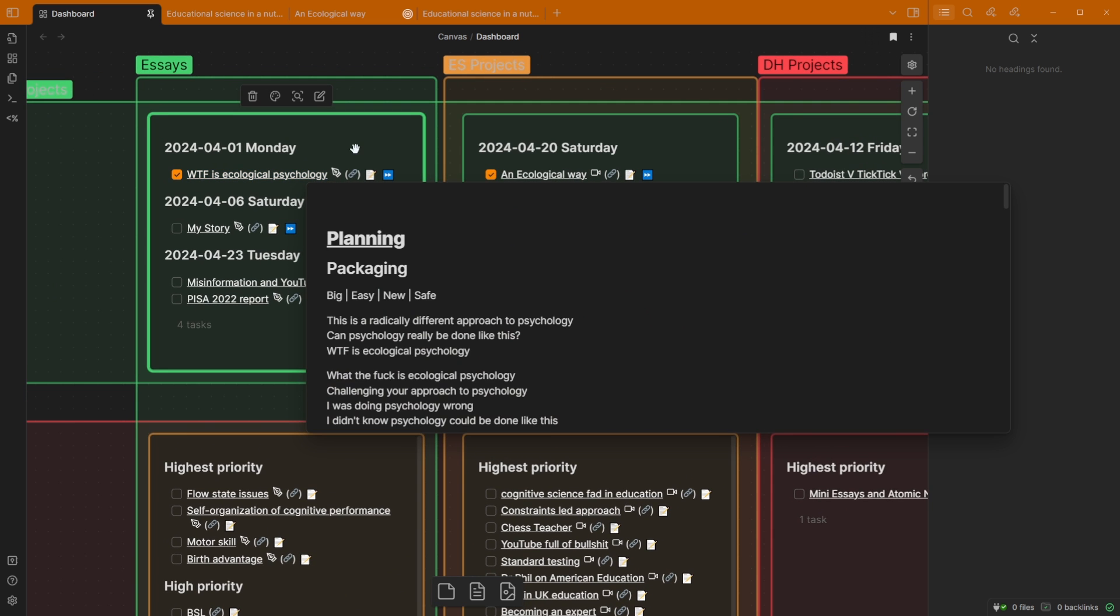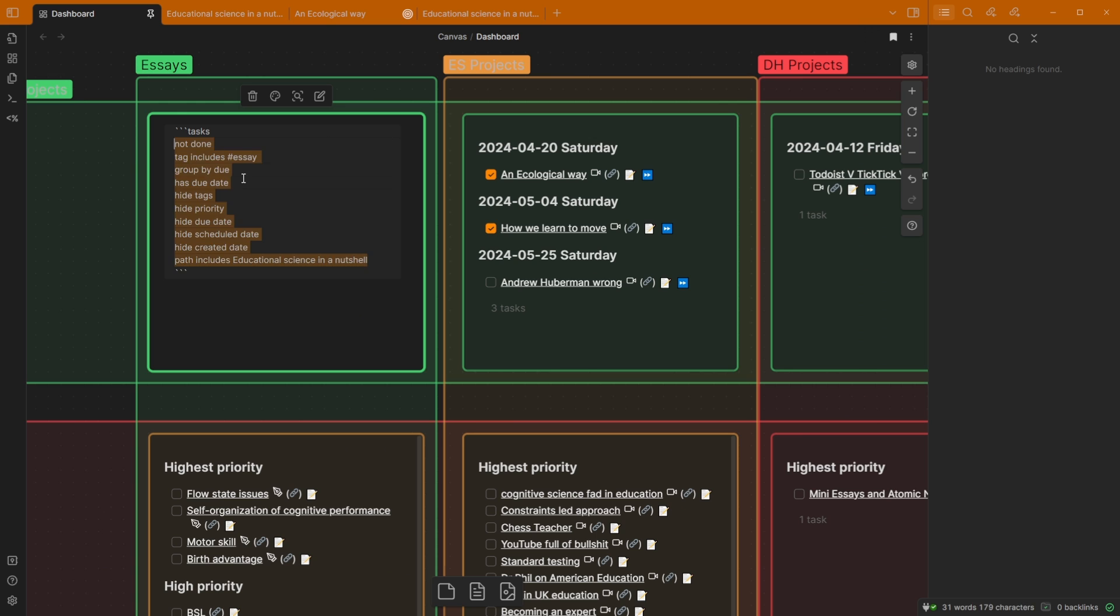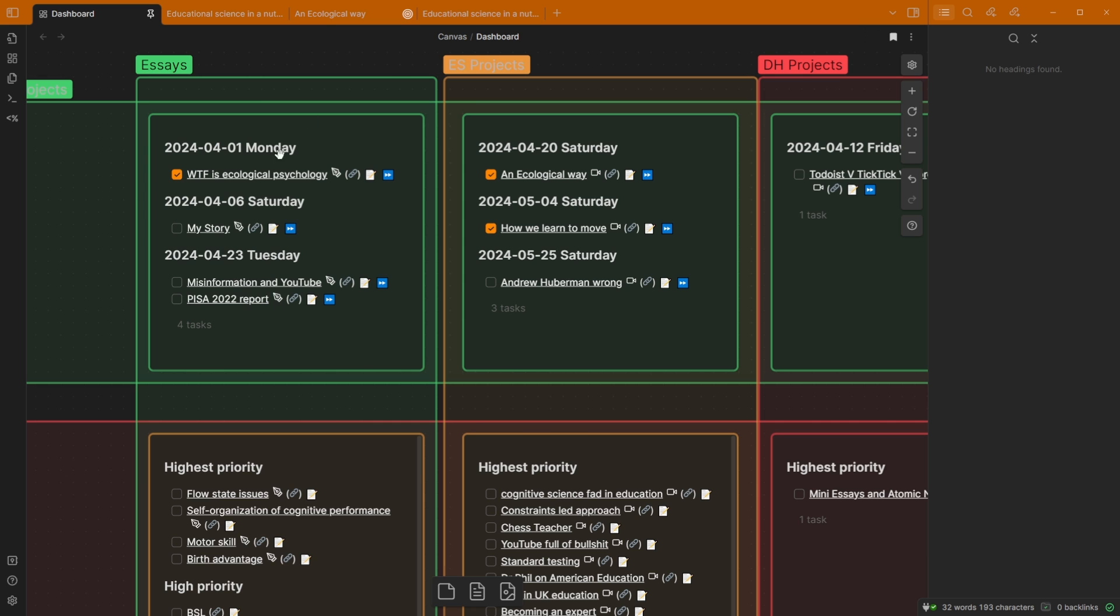If I come in, double click, and then go in, I have task queries. So this is a task block and I'm looking for any task that's not done. These tasks have an essay tag, so these are essays, hence the essay group, and I'm grouping by due date. So these currently are projects I'm working on. This is an essay project I'm working on.